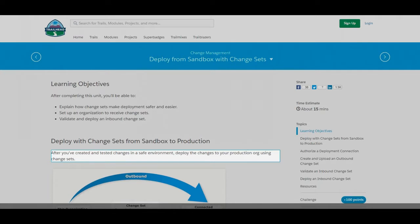After you've created and tested changes in a safe environment, deploy the changes to your production organization using change sets.